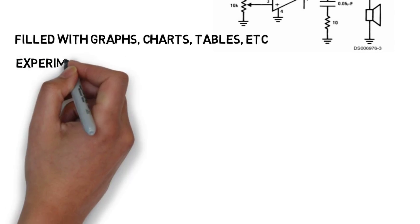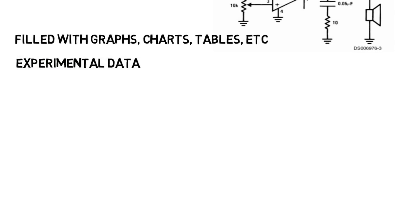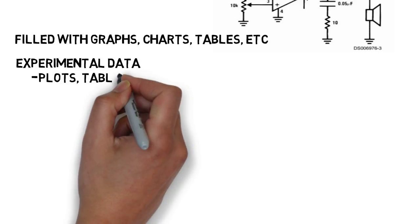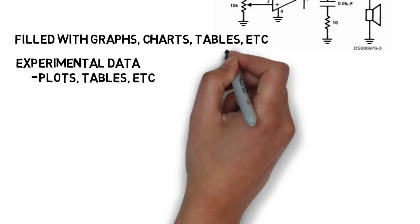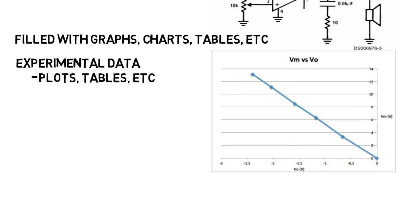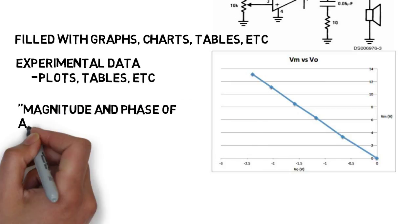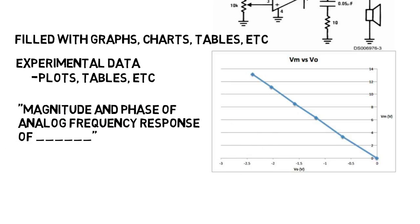Then came experimental data, and this was normally the longest part. This is where you'd put plots, tables, charts, and more of all the values that you gathered. Like I would have to plot voltages, currents, and more from many different resistors or circuits. Then under each plot I would have to write a quick caption like magnitude and phase of analog frequency response of some specific circuit. Which is not what you see on the right, by the way. But some teachers required longer explanations of each image that were closer to a paragraph.